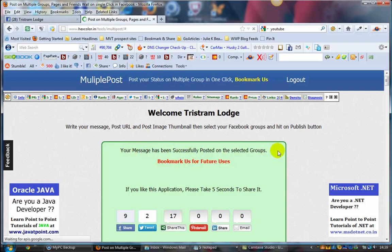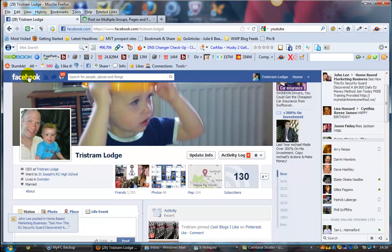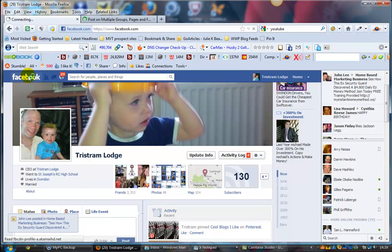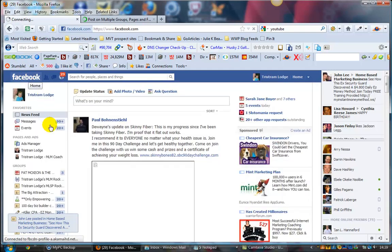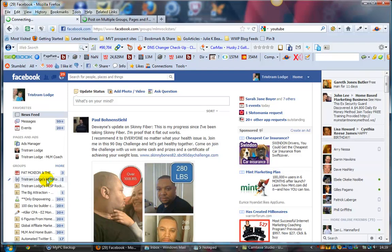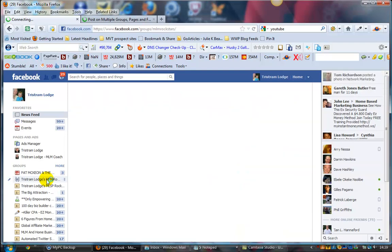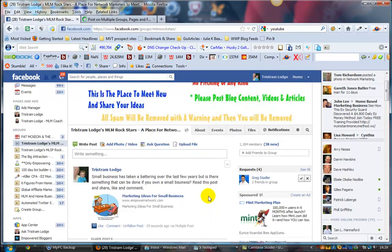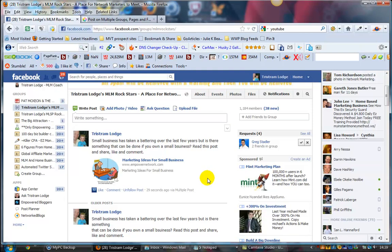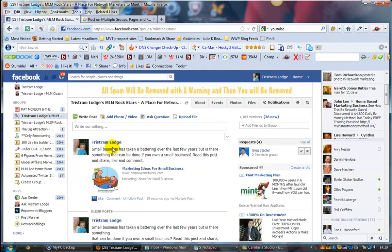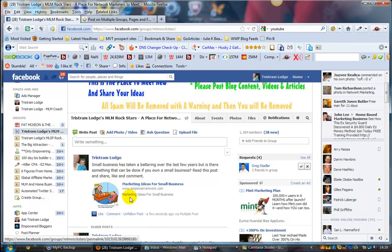There you go - message's successfully been posted. Just come back to Facebook, go into my timeline, click on that one there. There you go, that's the post we've just done, and it's just come in a few seconds ago.